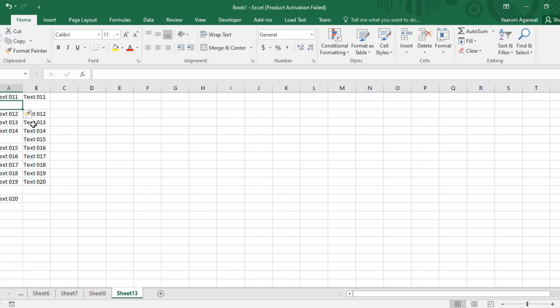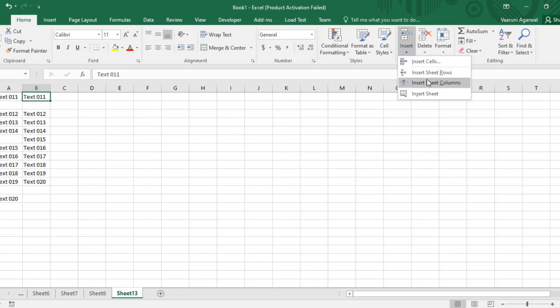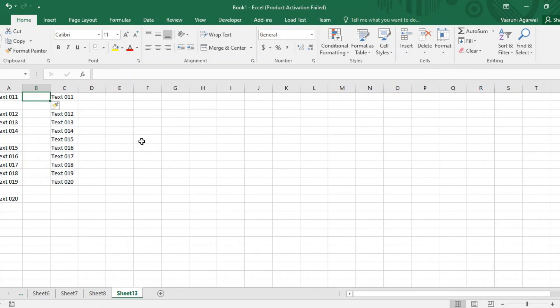Now, what if we want to insert a brand new column? Let's take column B as an example. I go to the Insert tab and select Insert Sheet Columns. All the contents that were previously in column B have now shifted to column C, and column B now has brand new empty cells. Wherever your cursor is, cells are inserted there and existing data shifts either to the right or downward.